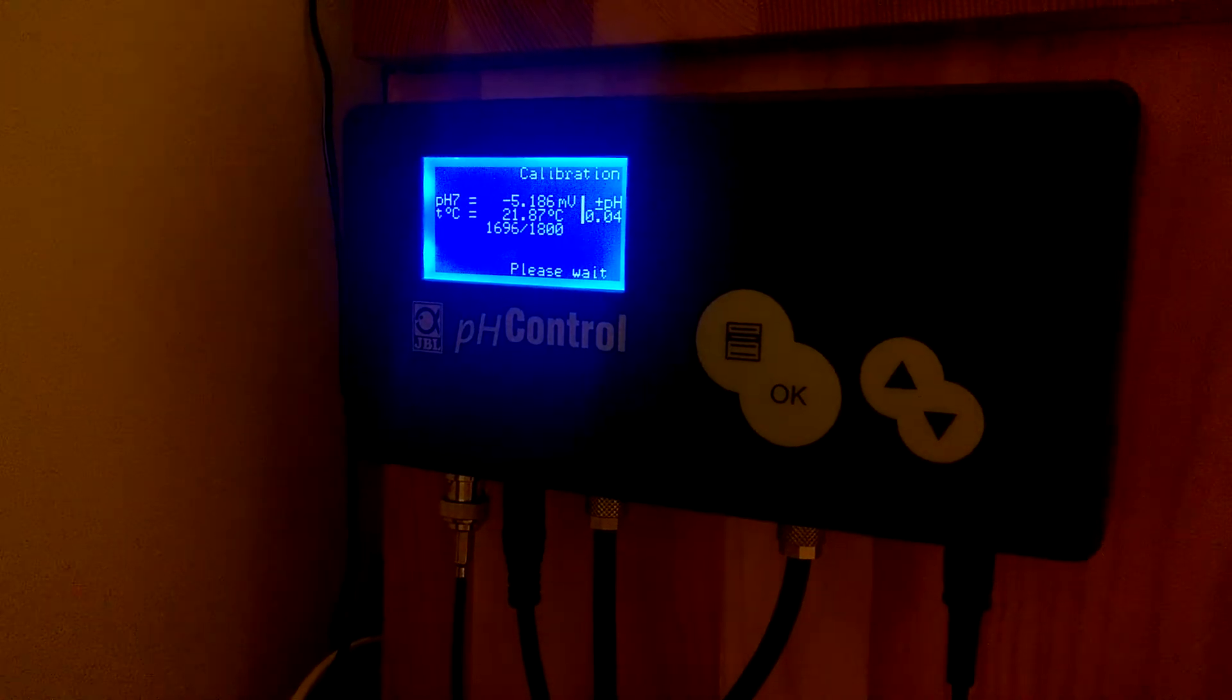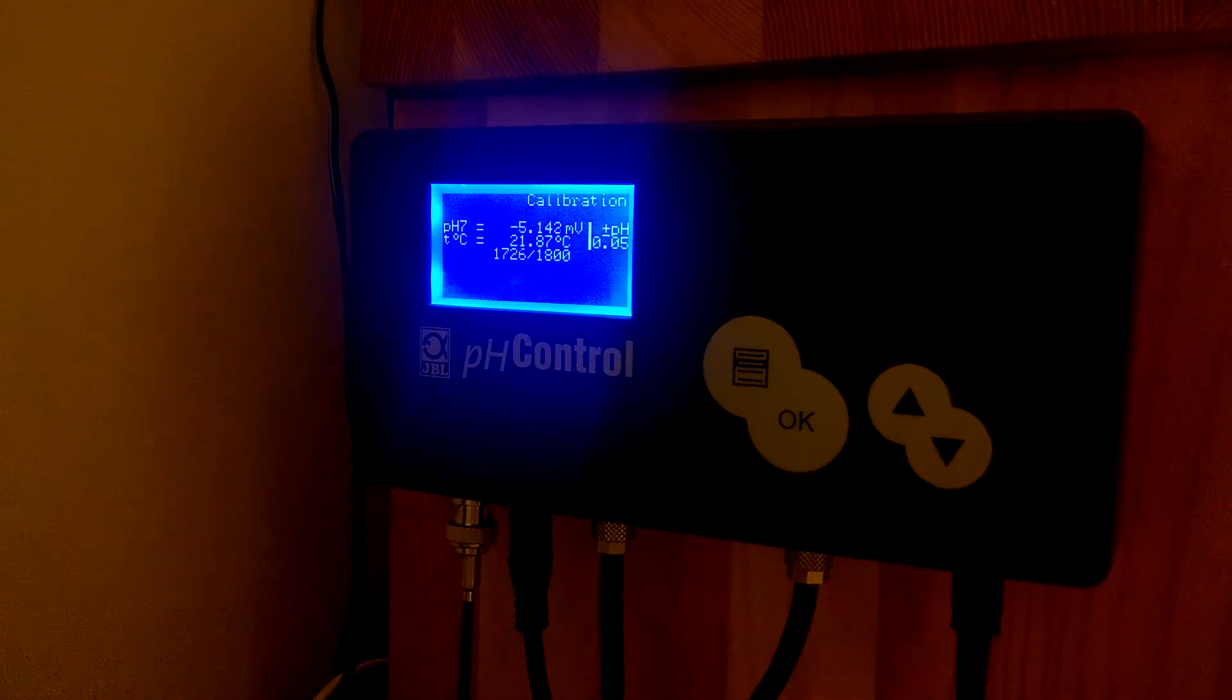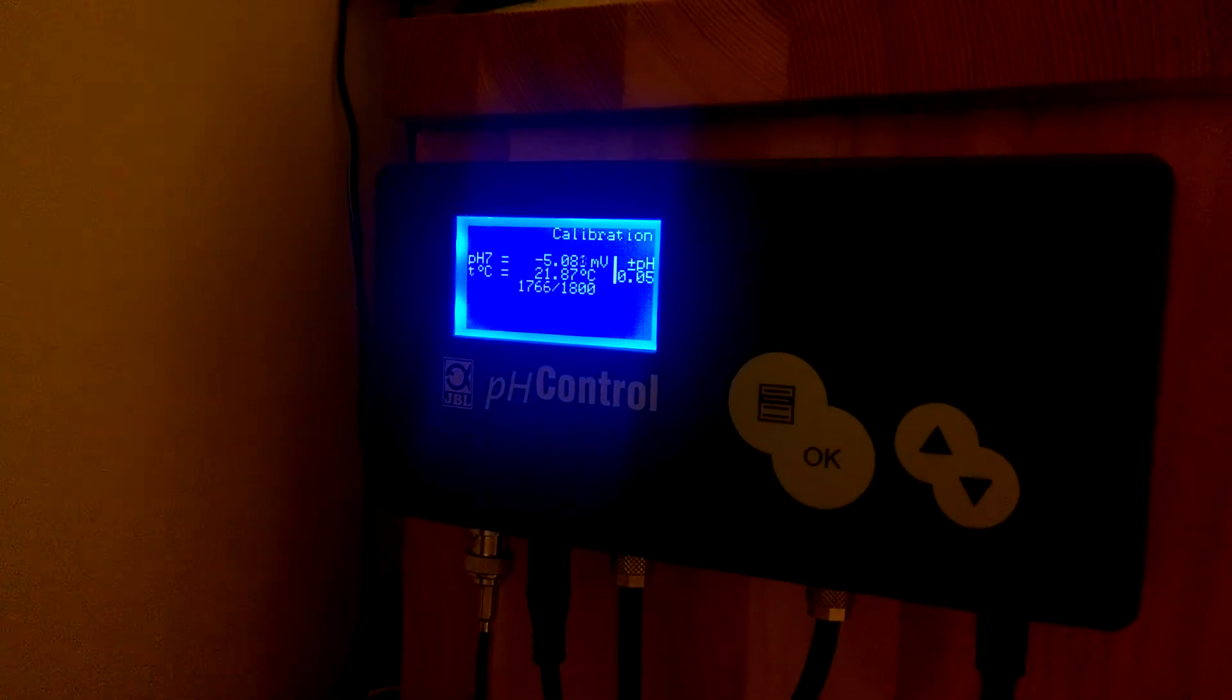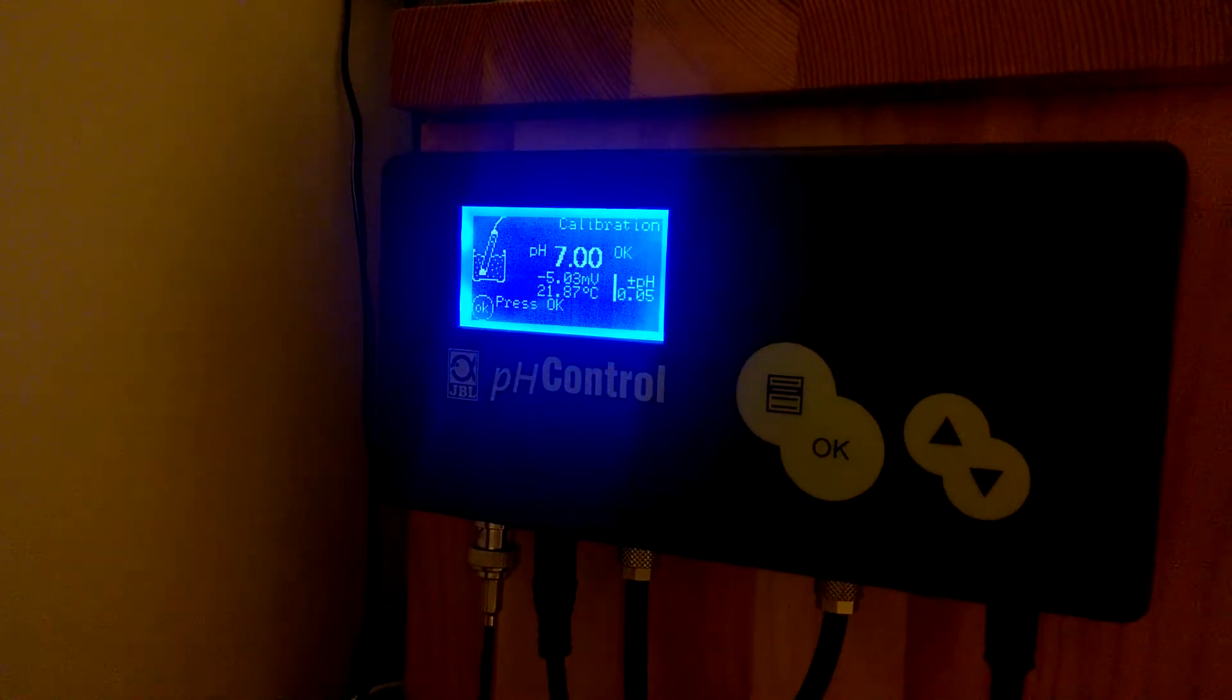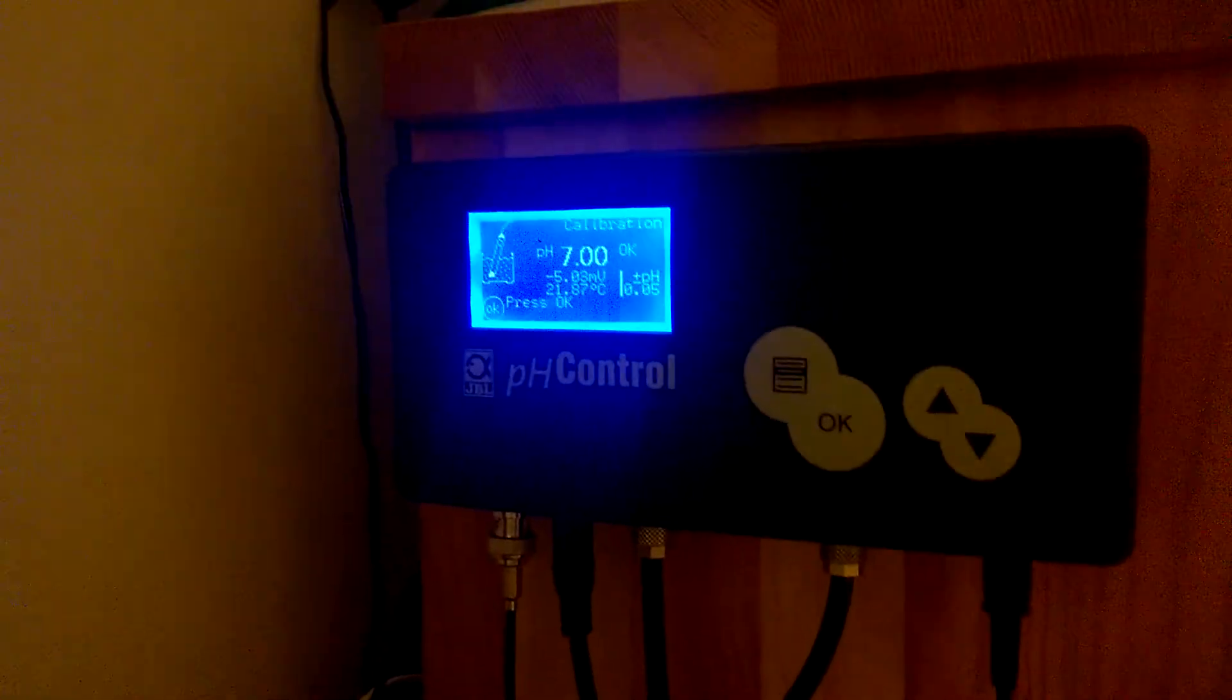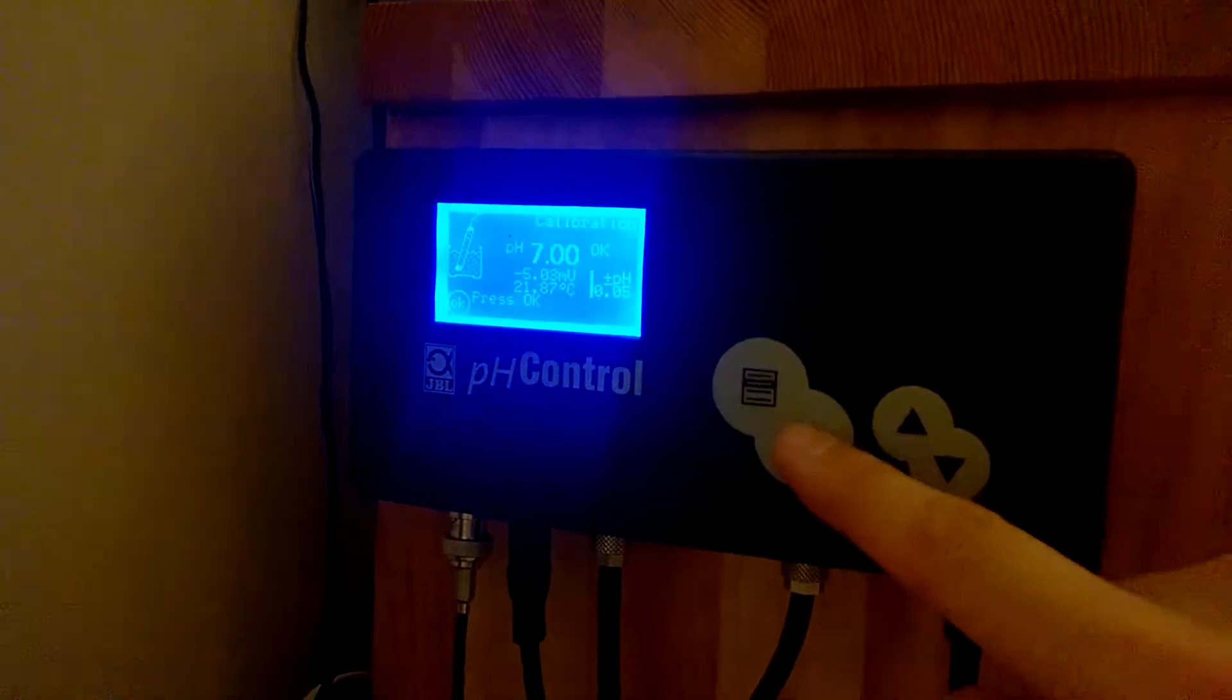And now, when it's ready, if the measurement will be okay, then it will take me to the next step. Let's see. Yeah, it's okay. When it's ready, we need to press the OK button.